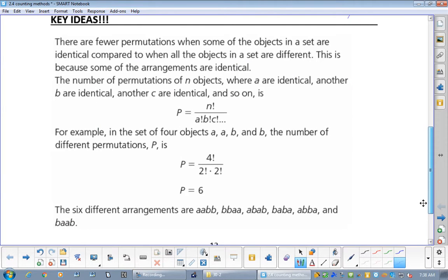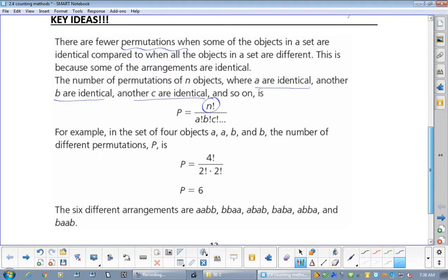Key ideas: there are fewer permutations when some of the objects are identical, because some arrangements are identical. The number of permutations of n objects where a are identical, b are identical, c are identical, and so on, is n factorial divided by all of the repeated factorials. Since there were two o's in 'book,' we divided by 2 factorial.